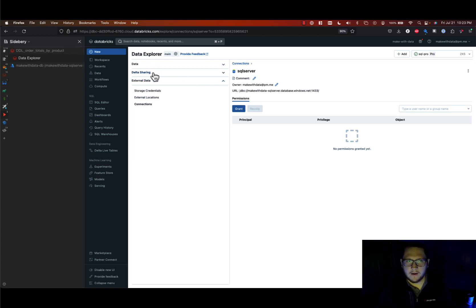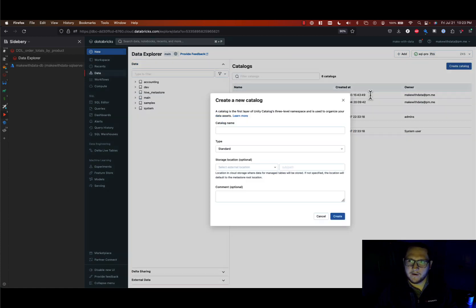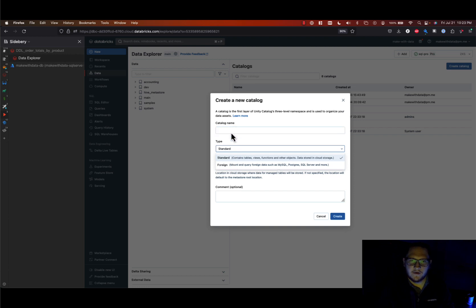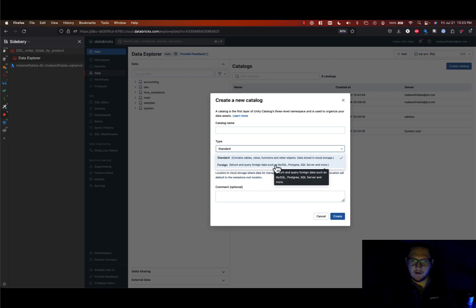And so now that I've done that, how do I go about exploring the data in it and querying data in it? So if you switch to the data tab, the first thing that we'll need to do is create a catalog that maps to that connection. So you'll notice under create catalog you can actually create a foreign type of catalog now, and this is going to be what we need to do for any external source like MySQL, Postgres.